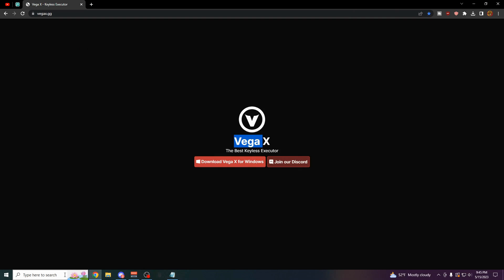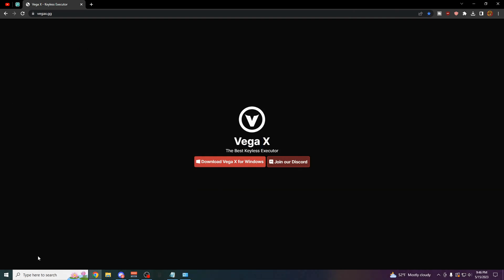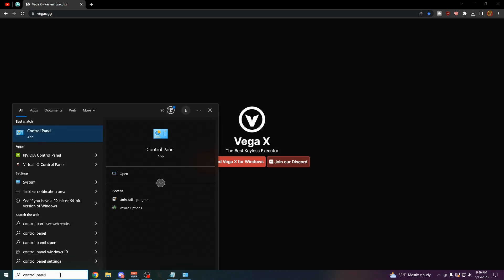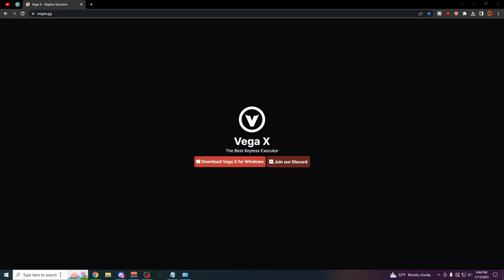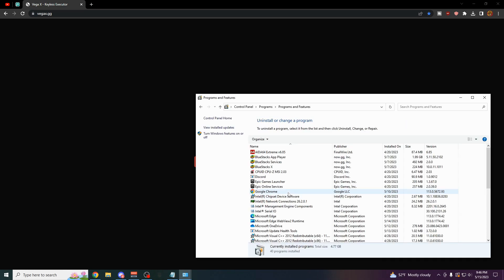You also have to come over here and check if you have any other antiviruses. So just come over here into the Windows search bar and type in Control Panel. Click Enter. Come over here to Uninstall a Program. Click on this.